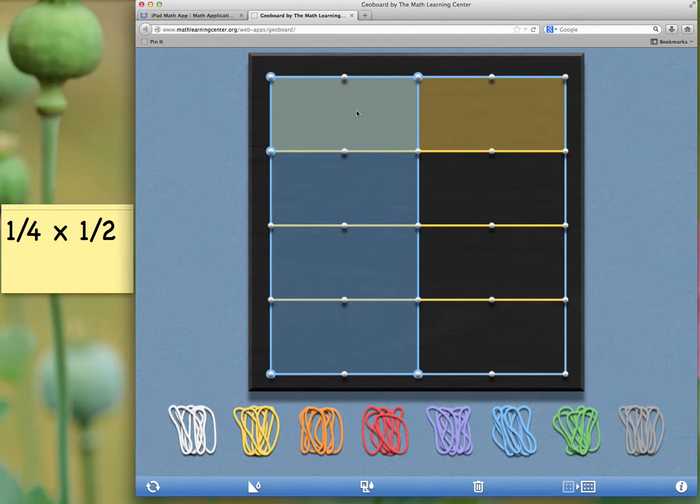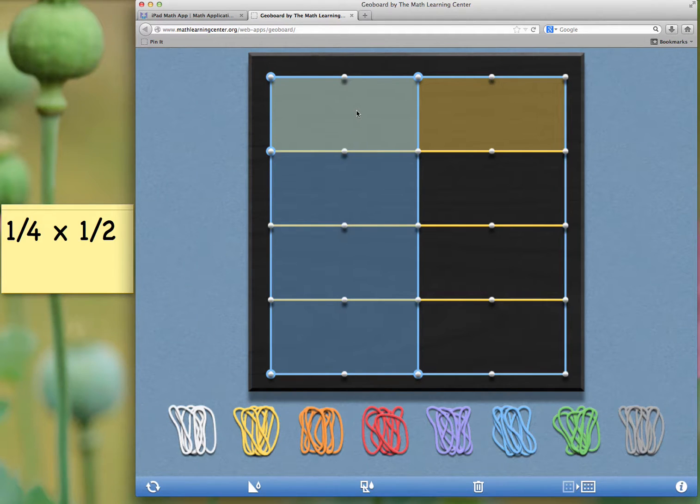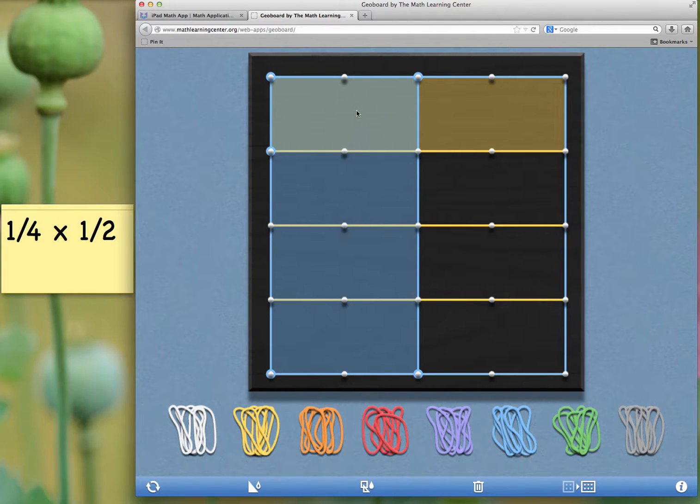That's just one way that you can use a geoboard to look at multiplying fractions. It's a nice visual way for kids to see and understand what multiplying fractions means. Thanks for joining me. I'll see you next time.